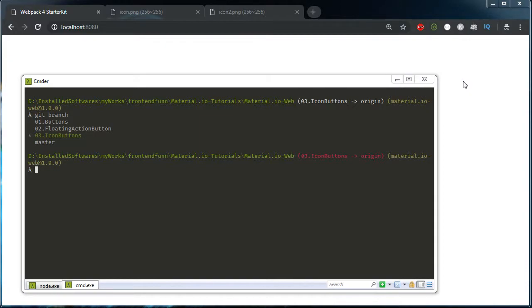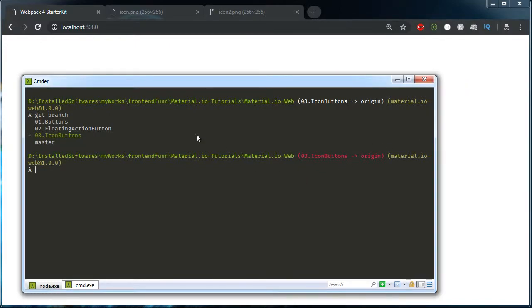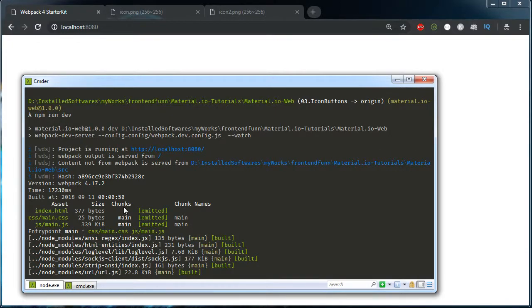We will see how to include icon buttons in our package and the npm package we need to install. This is my terminal. As you can see, I am on the icons button branch. I have created a separate branch from master so that I can start fresh. In my other terminal, I am running the dev server using npm run dev command, so at localhost 8080 I am running the dev server.